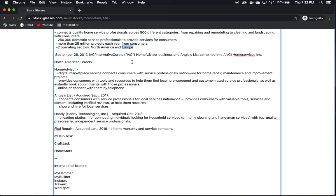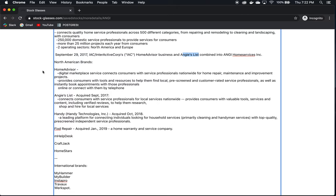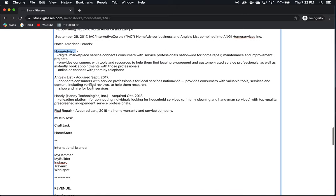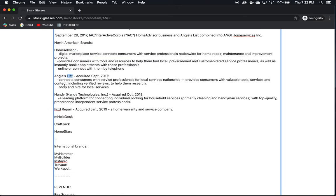September 29th of 2017, HomeAdvisor and Angie's List combined into what we now know as Angie Home Services. These were two companies that were relatively well known, I believe. I was more familiar with Angie's List from the past as a place to go to look up reliable reviews on companies and services that you're interested in using. North American Brands, HomeAdvisor, Angie's List and Handy. These are the three main brands that we're focused on in the annual report.